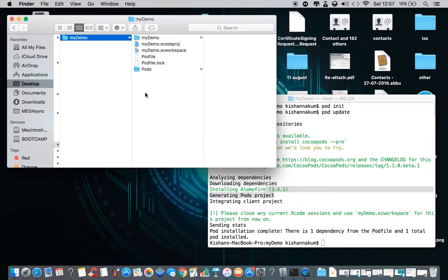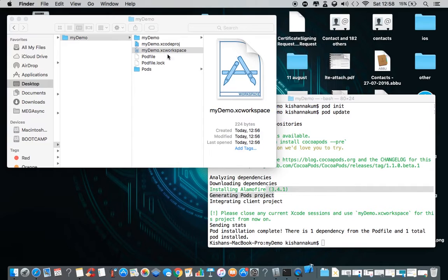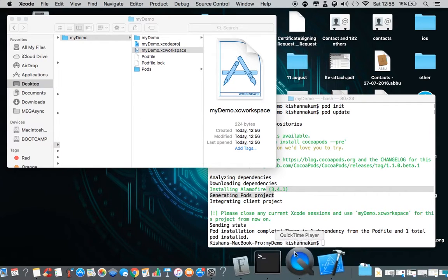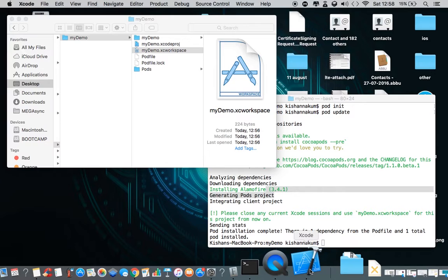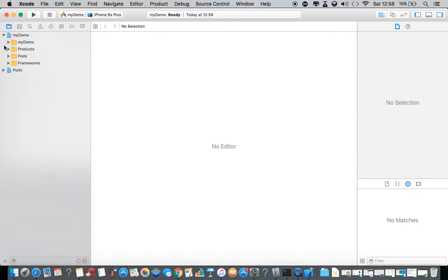After installing the pods, from now onwards we're going to use the workspace for this project. Open up the .xcworkspace file instead of the regular .xcodeproj. It's taking a moment to open.